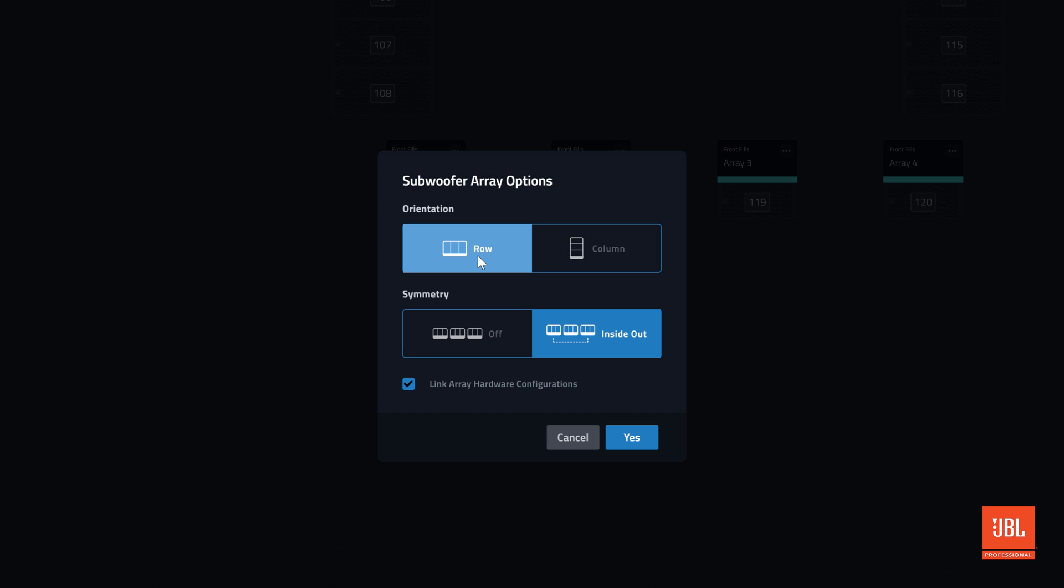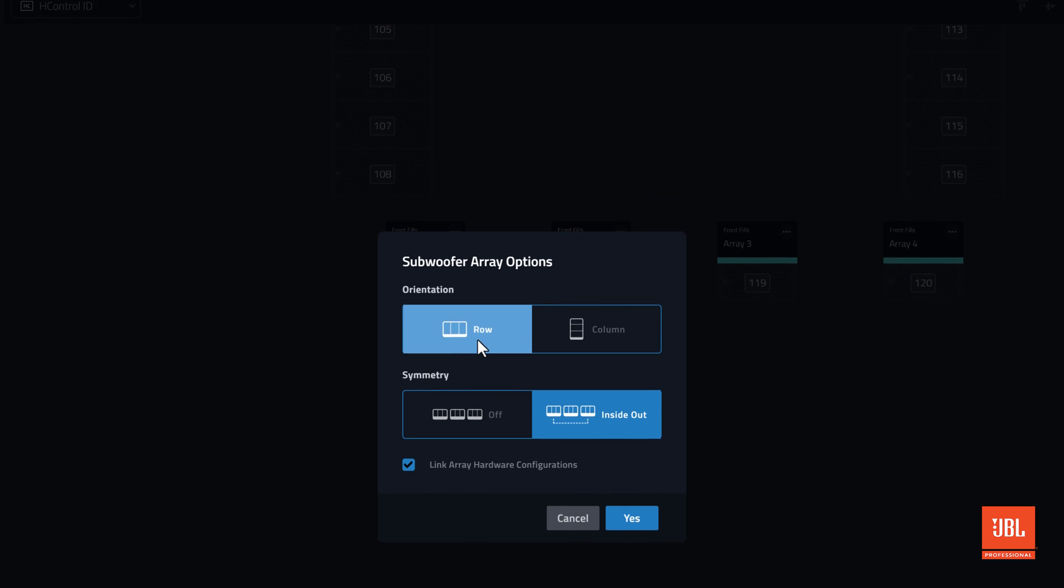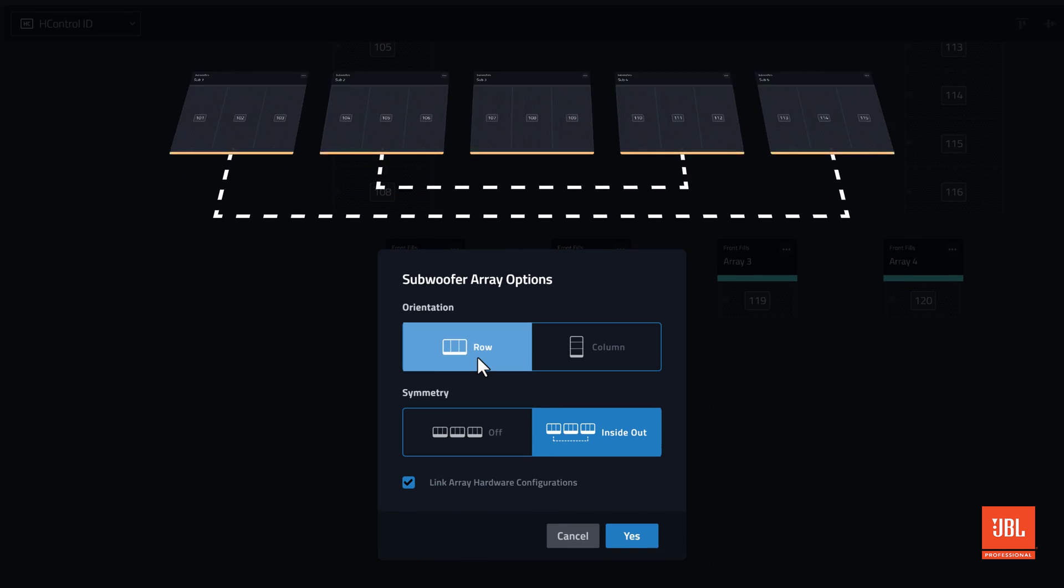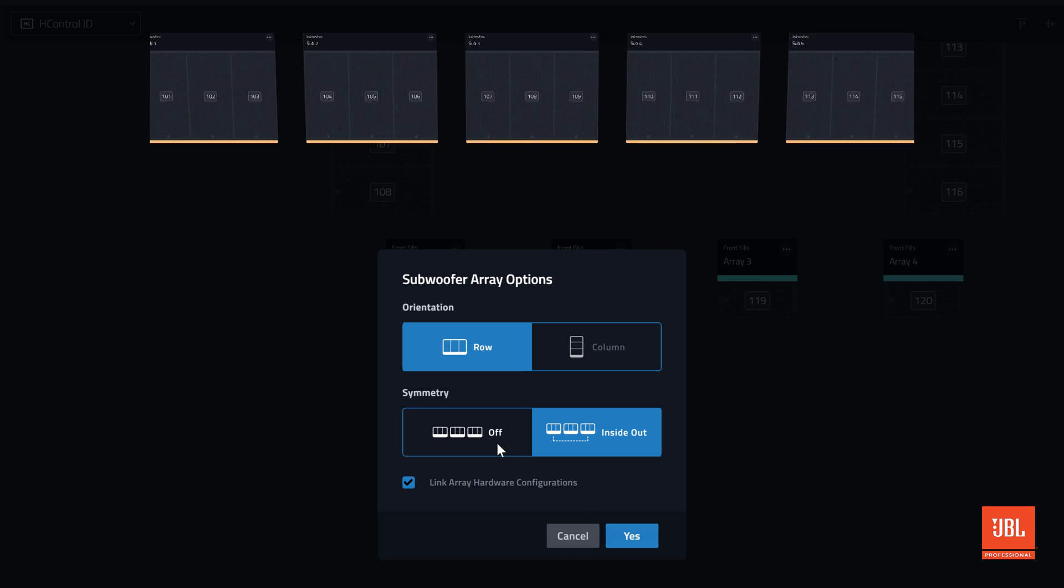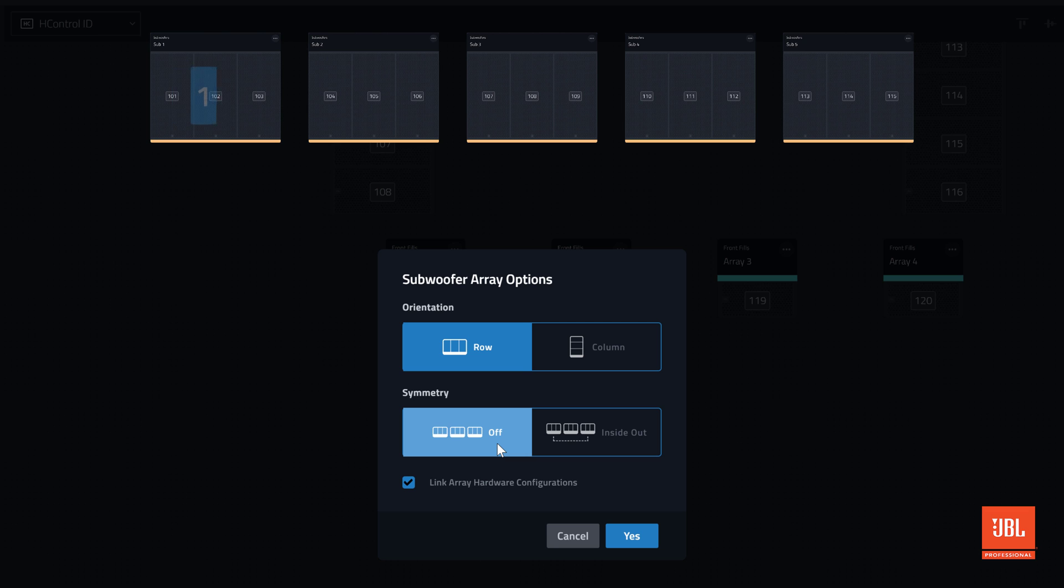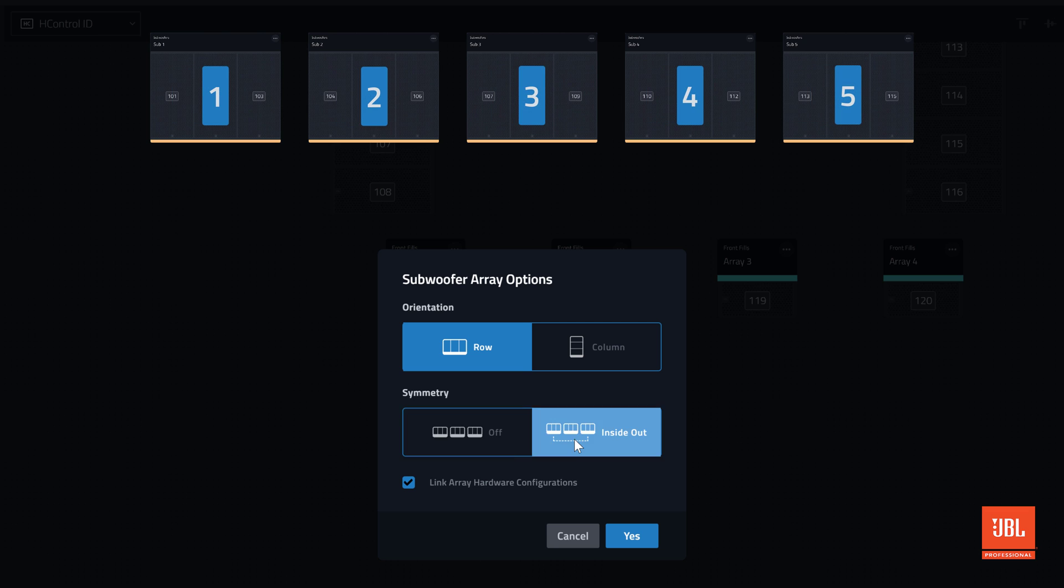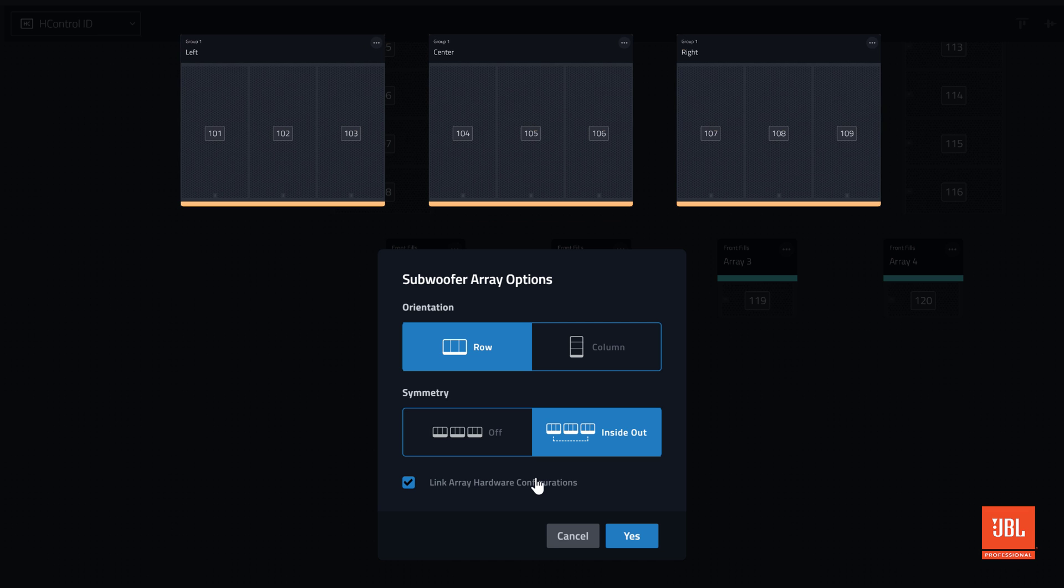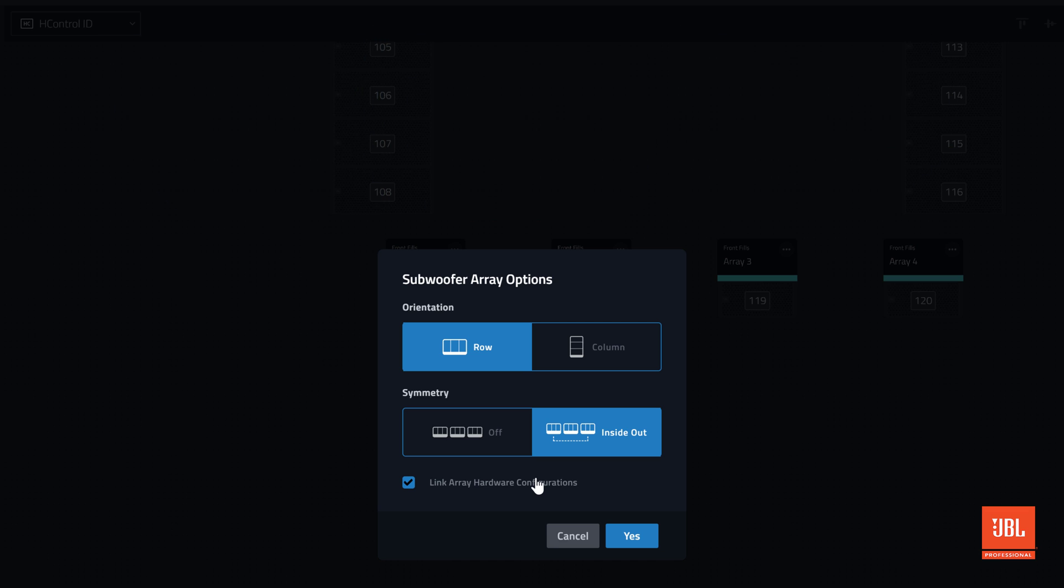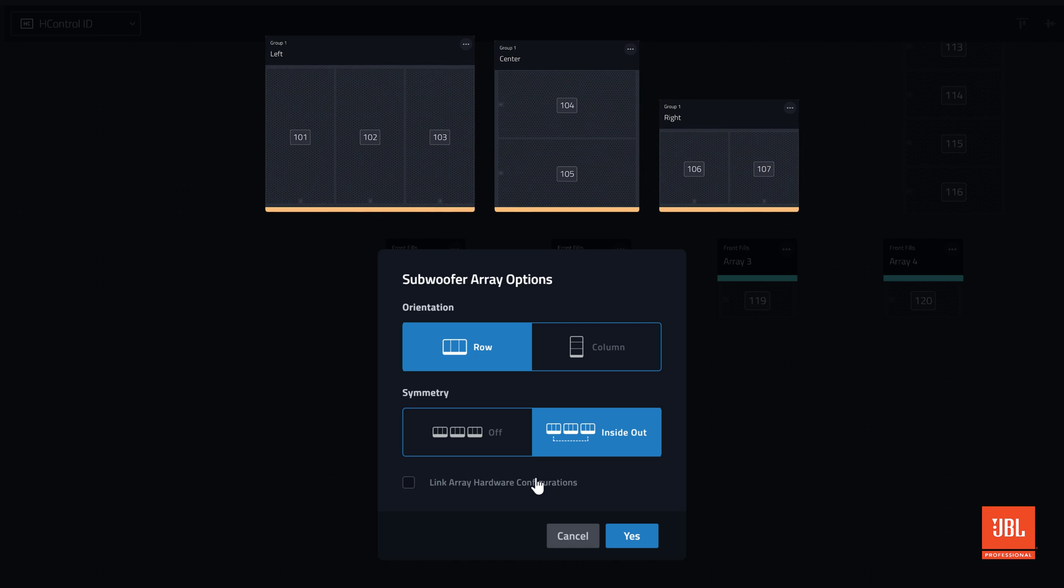The second question is whether the subwoofer arrays should be linked symmetrically inside out, or not linked at all. When selected, parameters like preset, gain, and delay are linked symmetrically across the subwoofer arrays in an inside out pattern. When set to off, each subwoofer array has independent controls. The third question is whether or not all the subwoofer arrays should match. When checked, all arrays will match in the device type, quantity, and orientation. If this box is unchecked, the arrays can vary with respect to the symmetry options selected above.